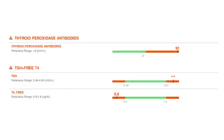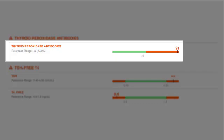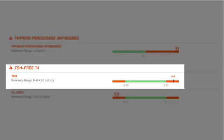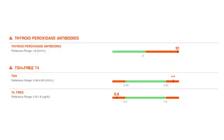In this case, we see thyroid peroxidase antibodies at 91, which is also elevated, using a range of less than 9. We can also see they tested TSH, which appears to be around 34.20 — clearly elevated. Free T4 is depressed at 0.6. It would be great if they also looked at free T3, but they didn't. This is a case of Hashimoto's — an overt case of hypothyroidism associated with Hashimoto's.